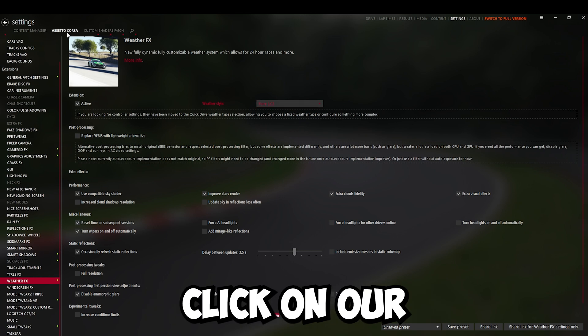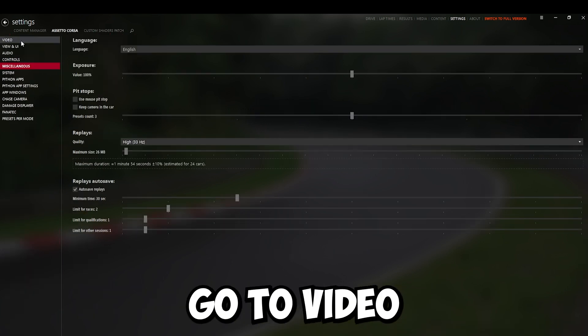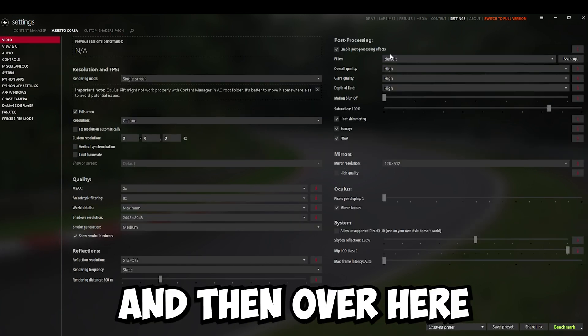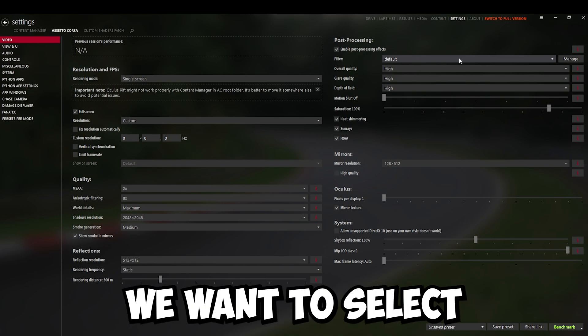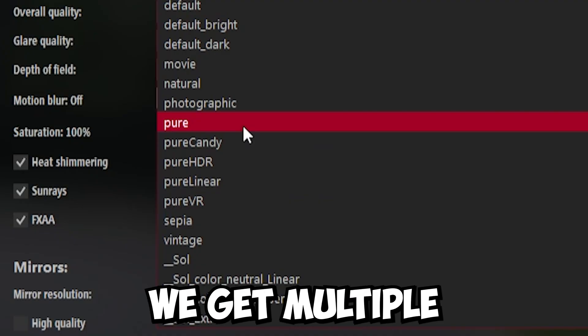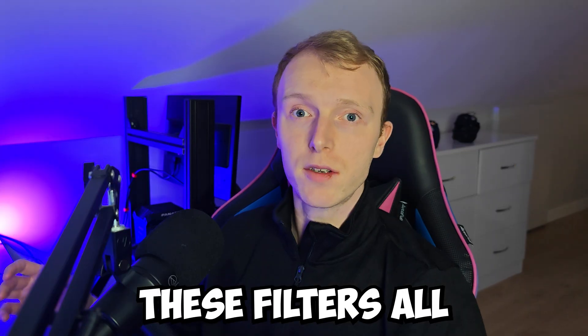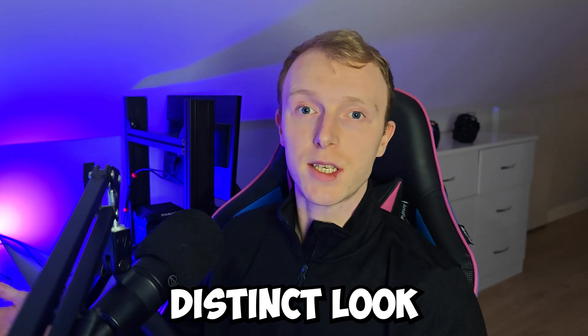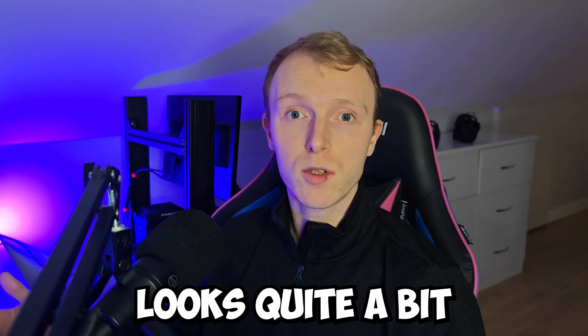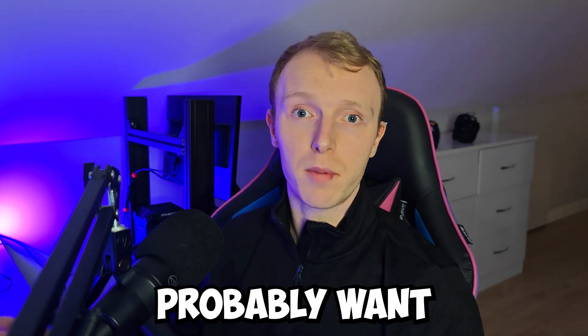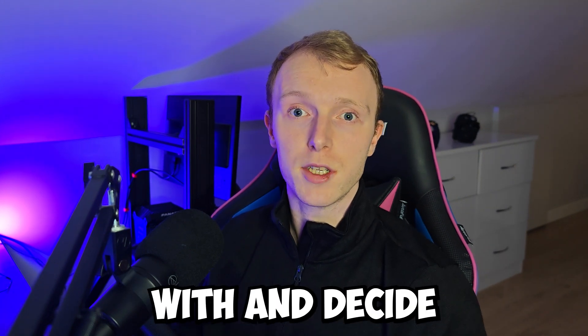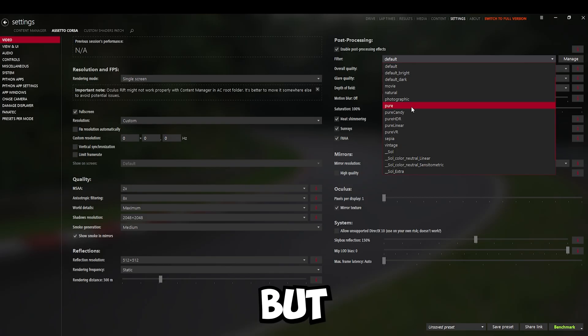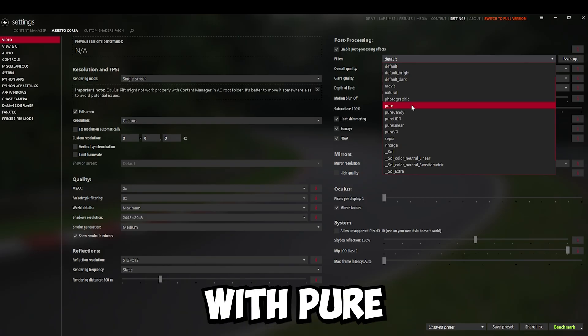Then we want to click on our Assetto Corsa tab up here. Go to Video on the left and then over here under Post Processing, we want to select a filter. Now, with Pure, we get multiple filters. These filters all have a distinct look and they change how the game looks quite a bit. So once again, this is something you'll probably want to experiment with and decide what your personal preference is. But for the purposes of this video, I'm just going to go with Pure.